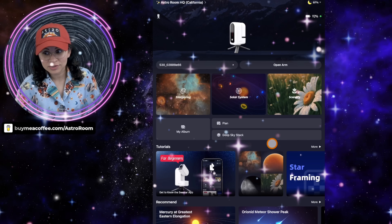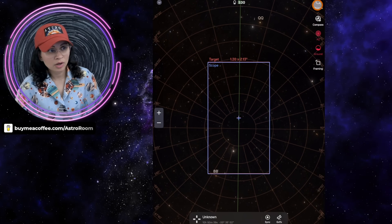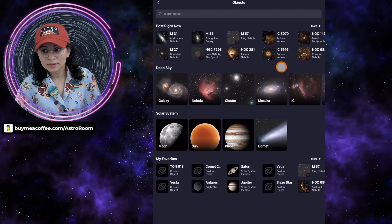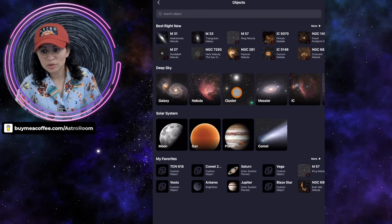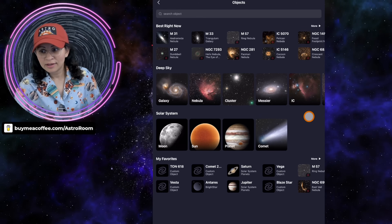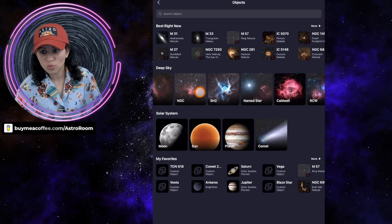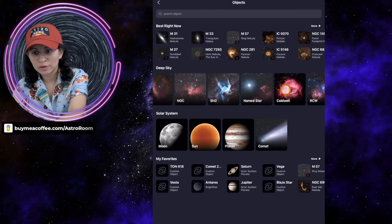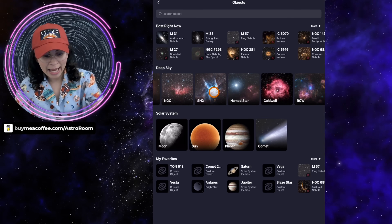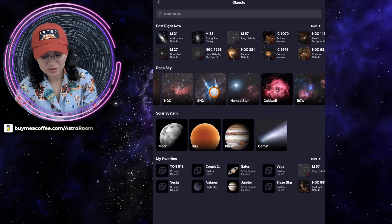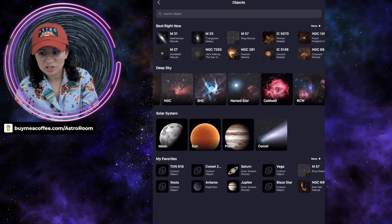So, added four new star catalogs. I'm going to go to the Sky Atlas and click on Objects. From what I see, Deep Sky, Galaxy, Nebula, Cluster, Messier, IC, NGC, SH2, and Named Stars have always been there. But I have my other app open on the previous version to compare — and I can see what's new.